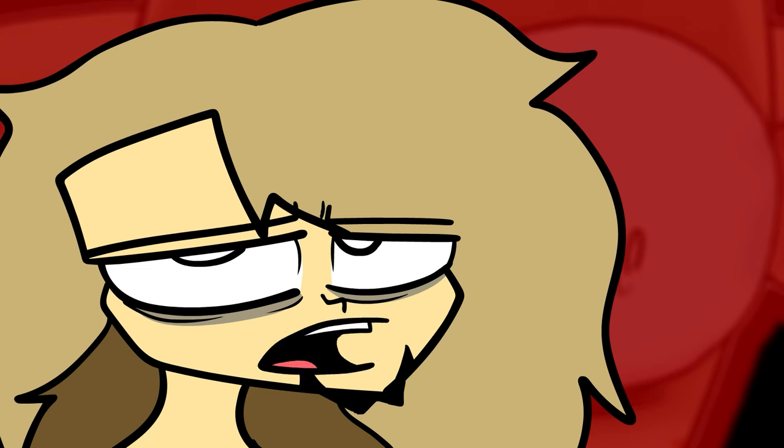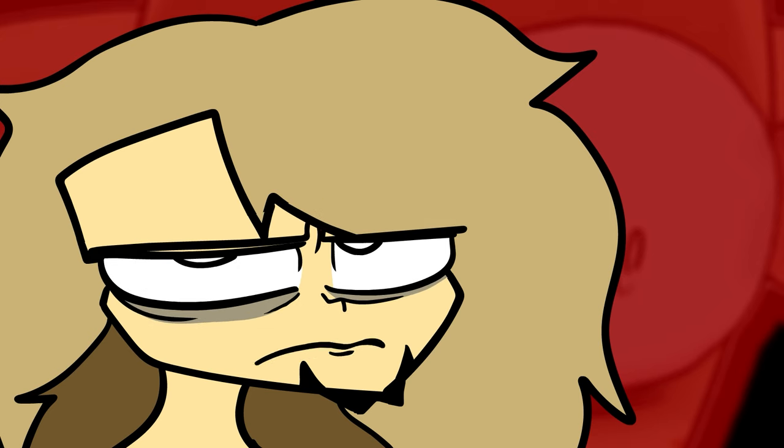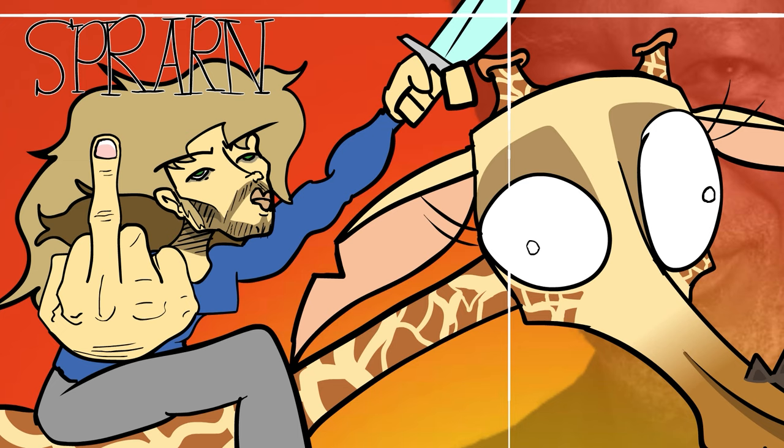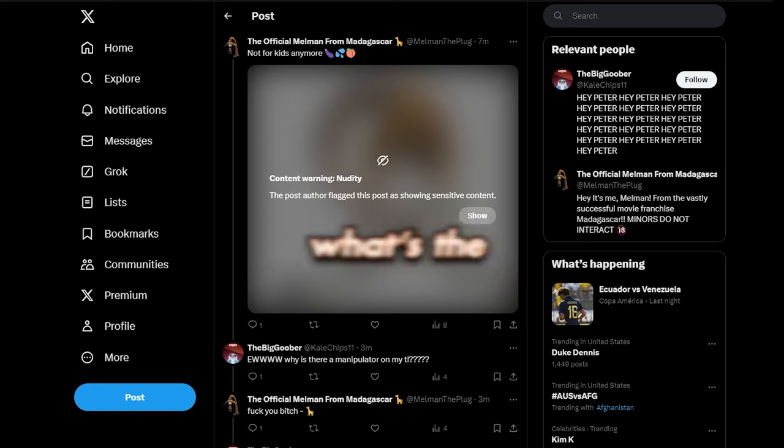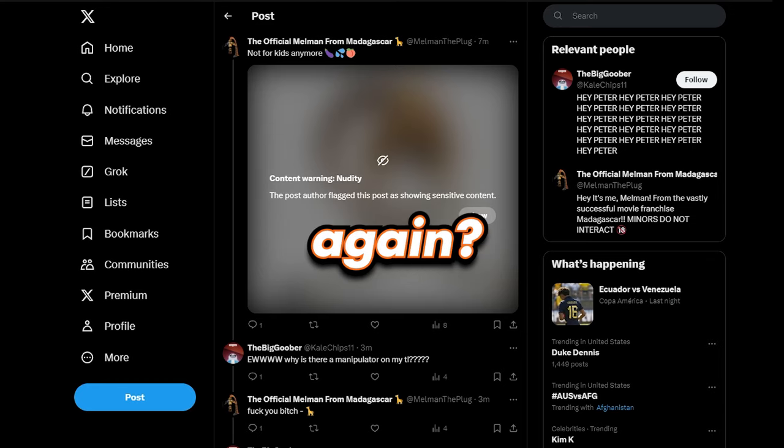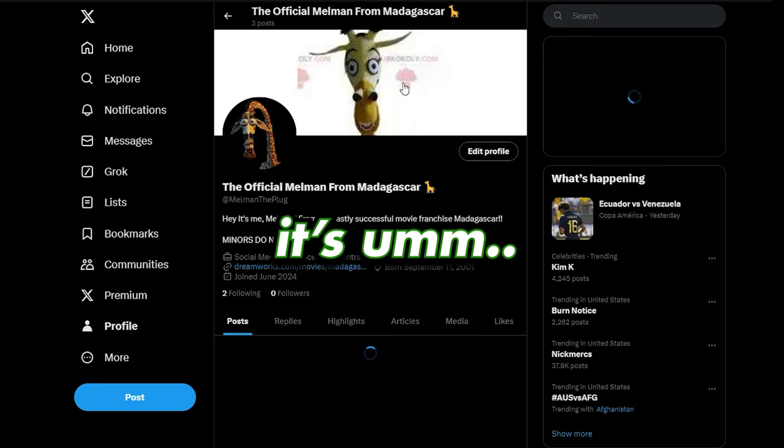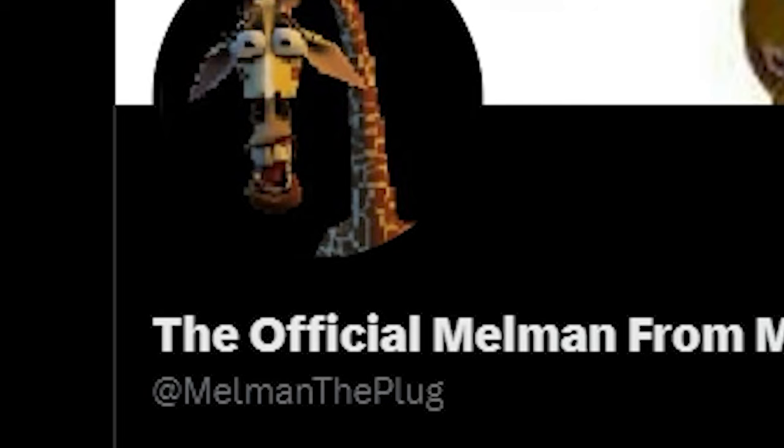Leaving one titular character enraged. We made a Twitter account for a fictional character because we're dumb and stupid. It'll be another four months. What's the ad again? It's Melman the plug.